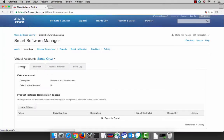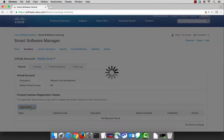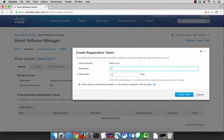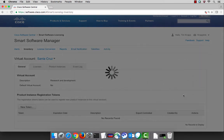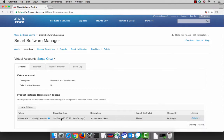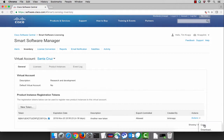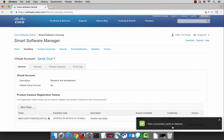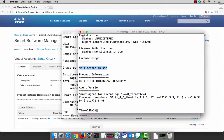Let's go back to smart software manager and generate an ID token. You can use a token ID to register one product or every single product within your network. It's used once during the registration process and then never used again after that. This token ID that we're creating here for the Santa Cruz virtual account will associate any product instances with this specific virtual account. We'll copy this token ID to the clipboard because we're going to use it during the configuration steps on this CSR.